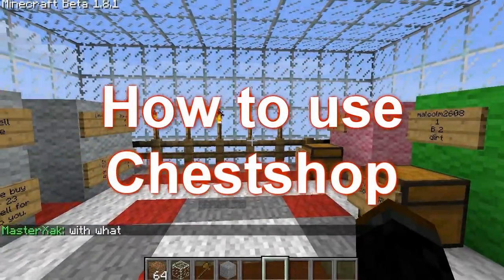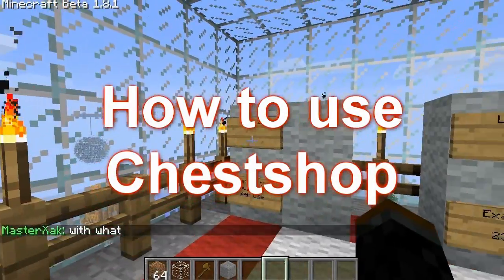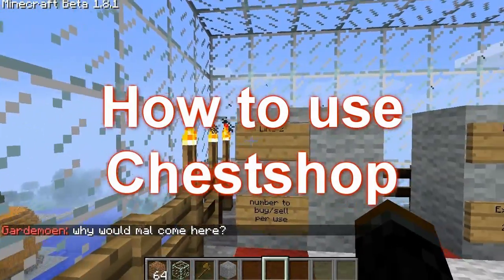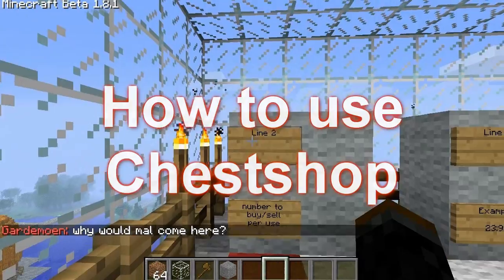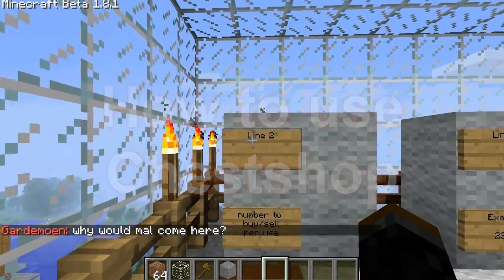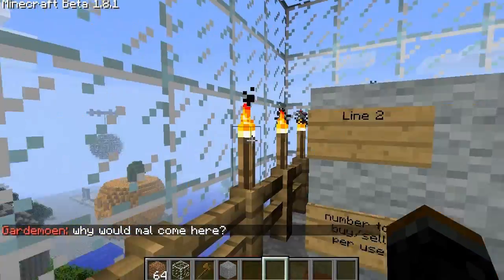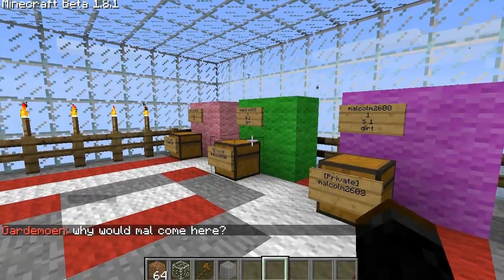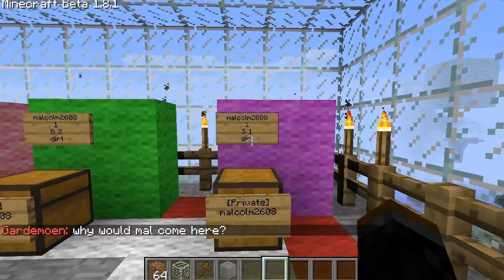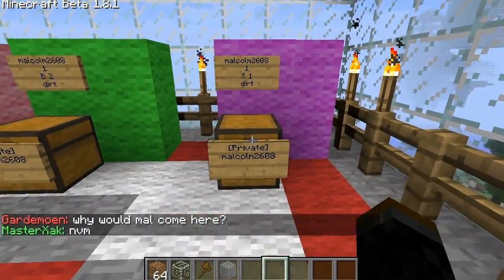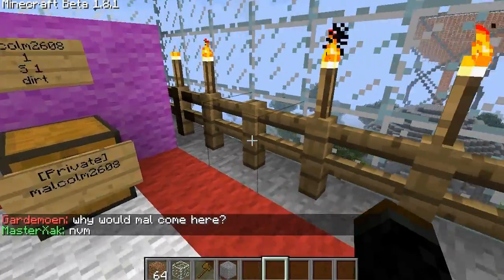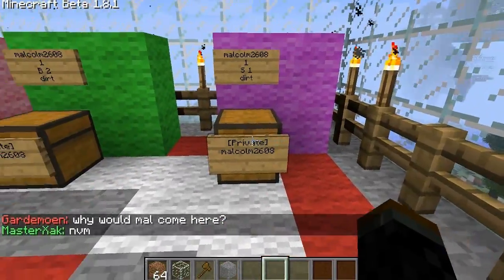Hey YouTube, and this is my video on how to make a ChestShop for Bose Economy, iConomy, or any kind of economy plugin that you can install ChestShop on.